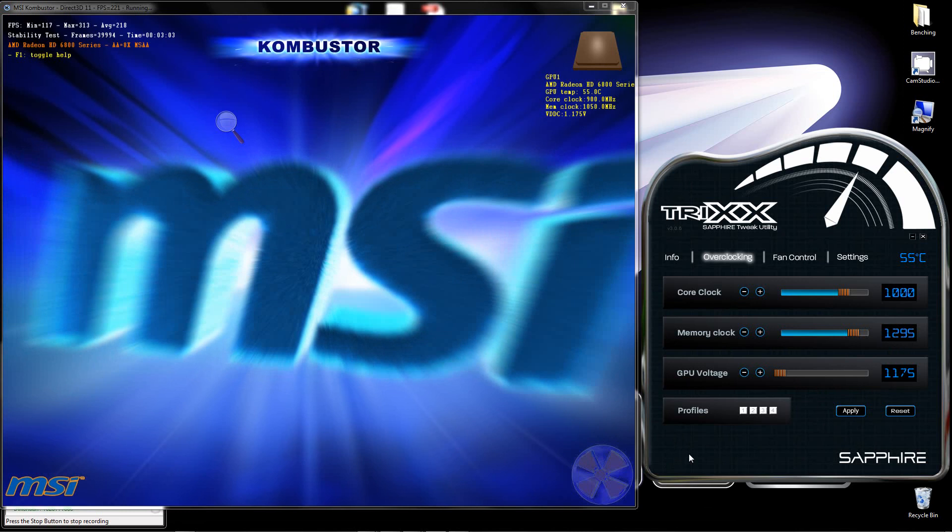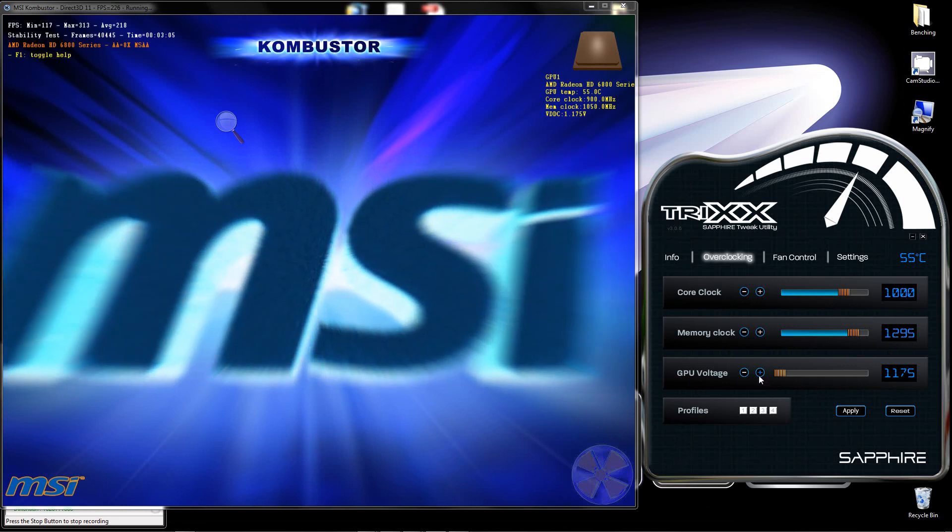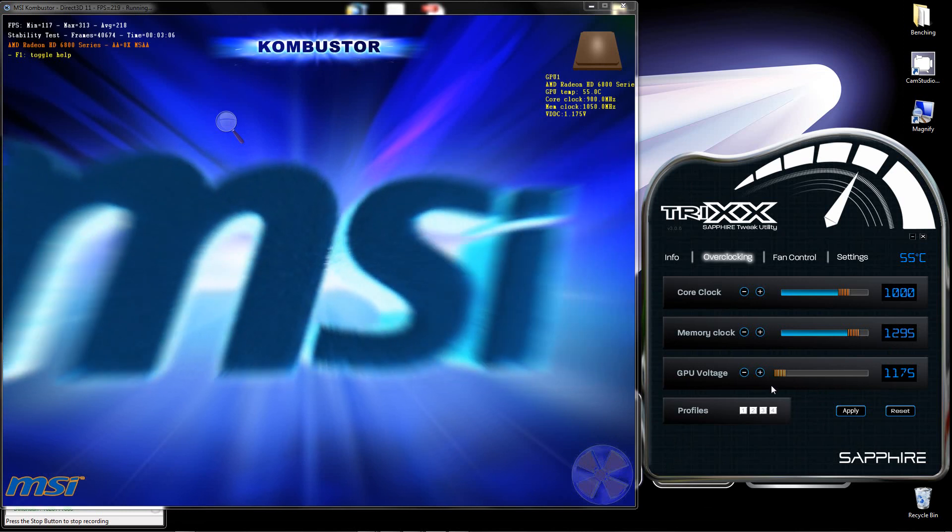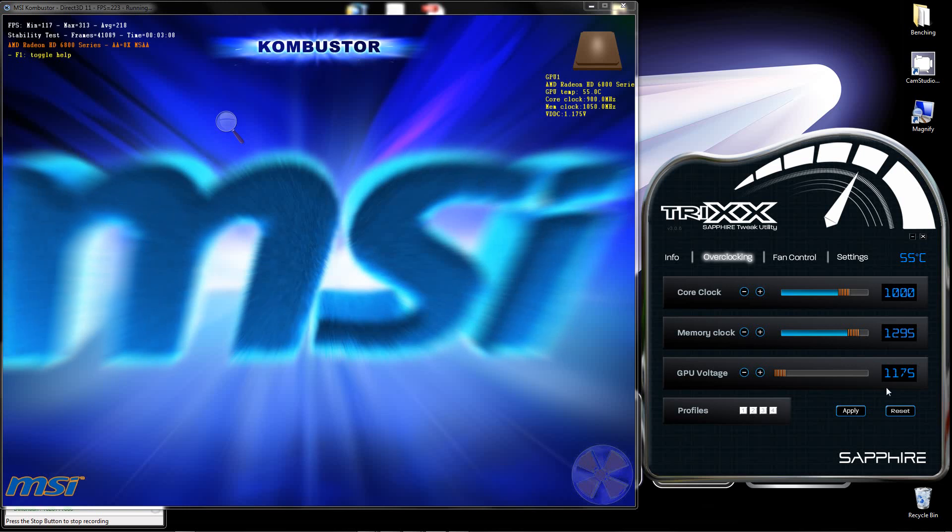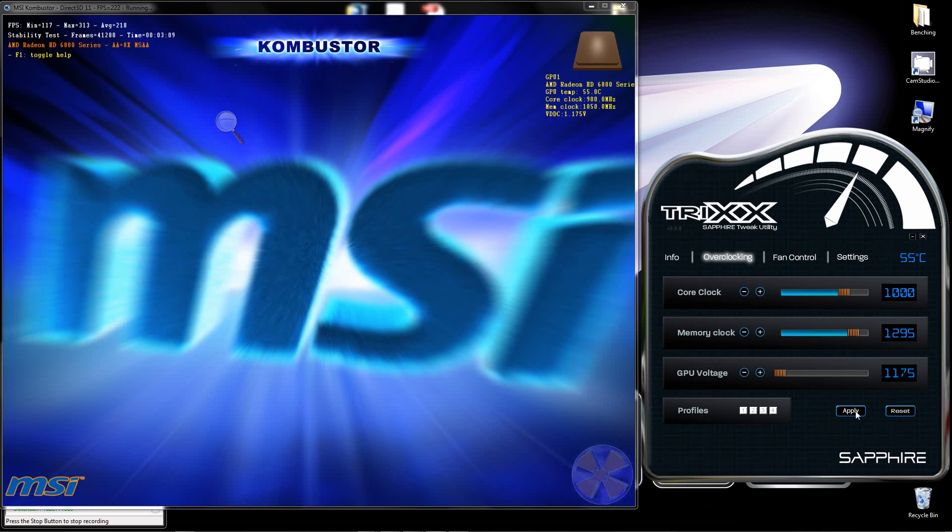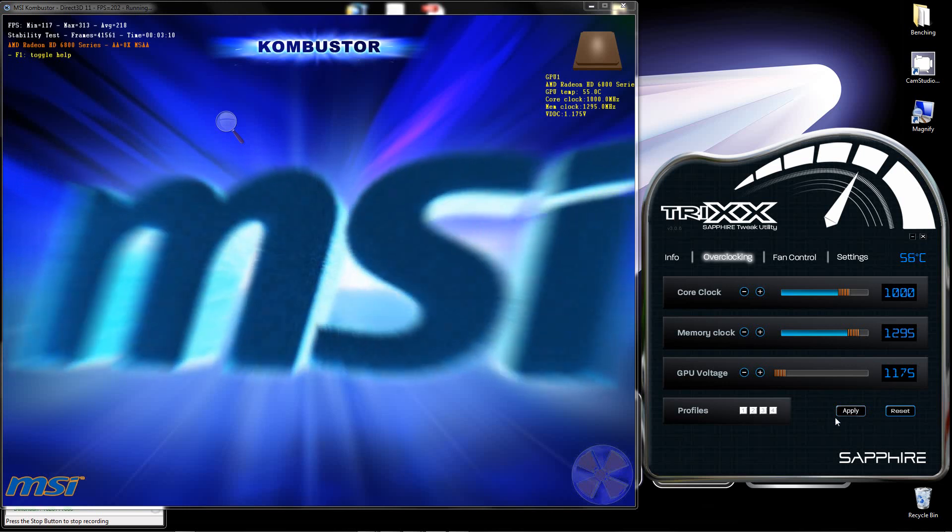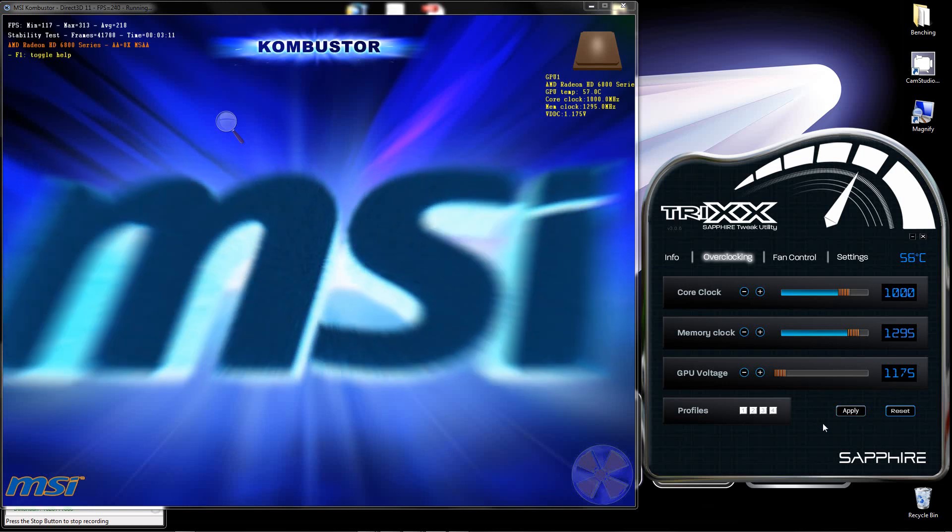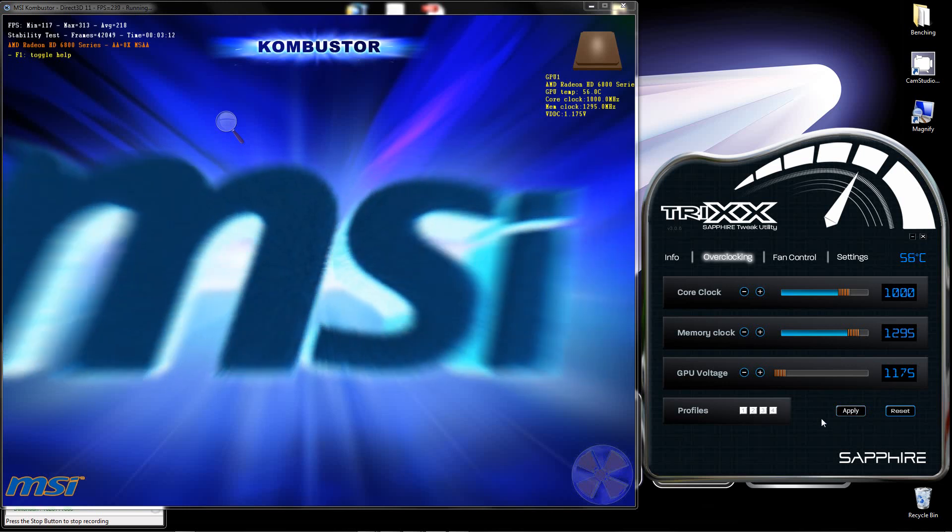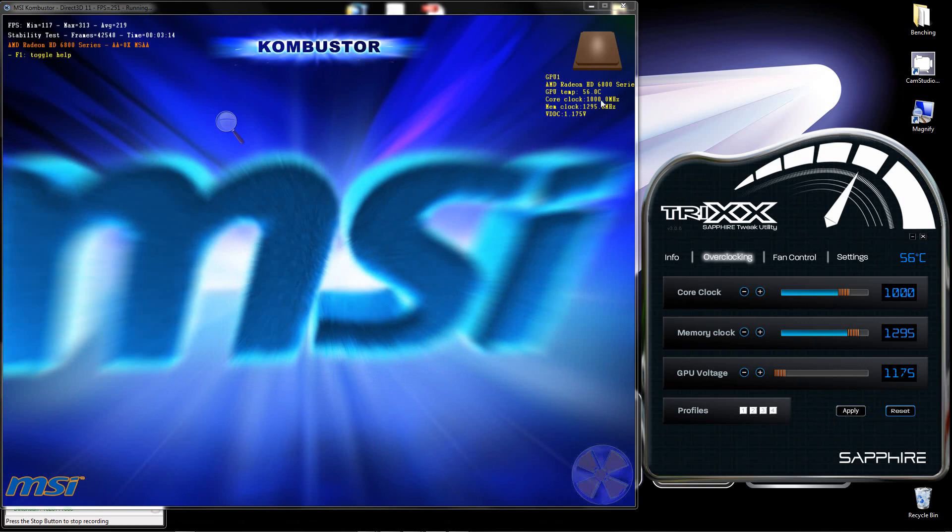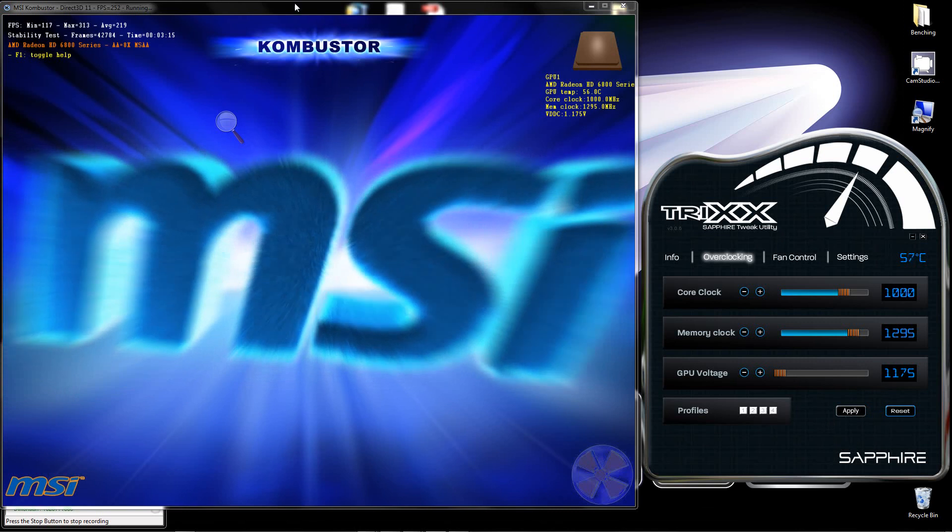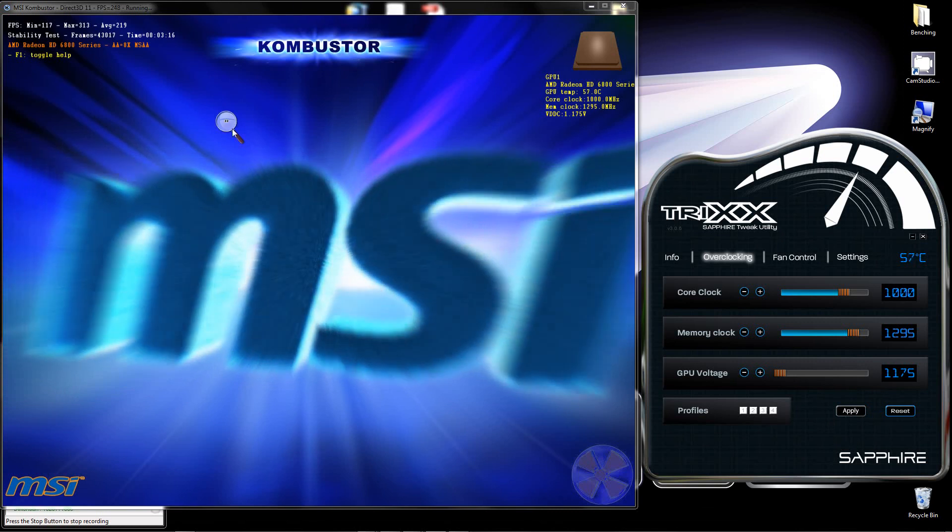So, at stock GPU voltage, this is about your max. It's 1000 and 1295. Adequately displaying it on combustor.